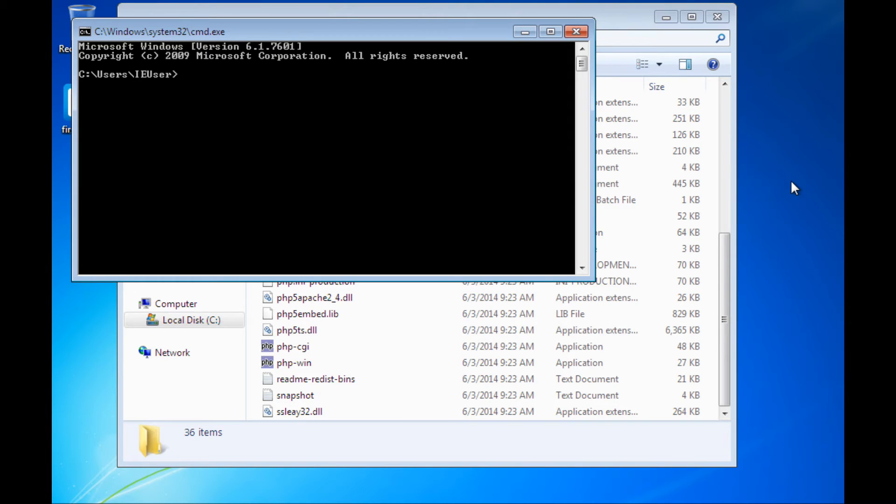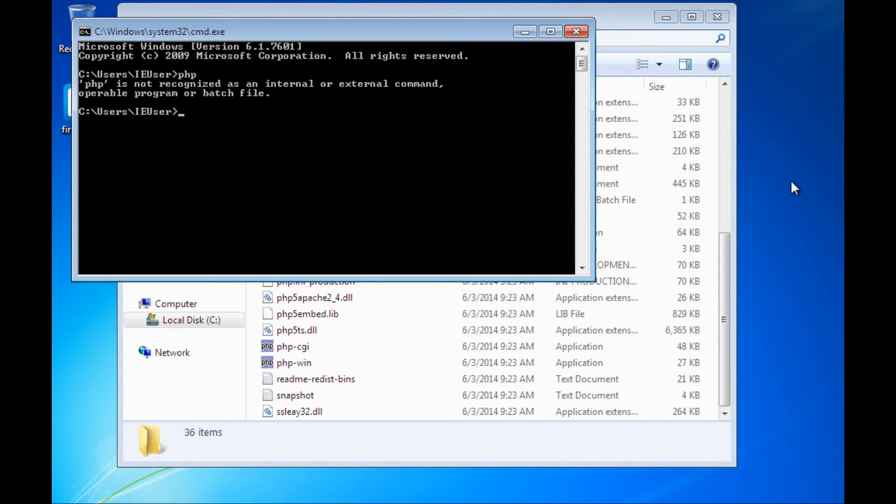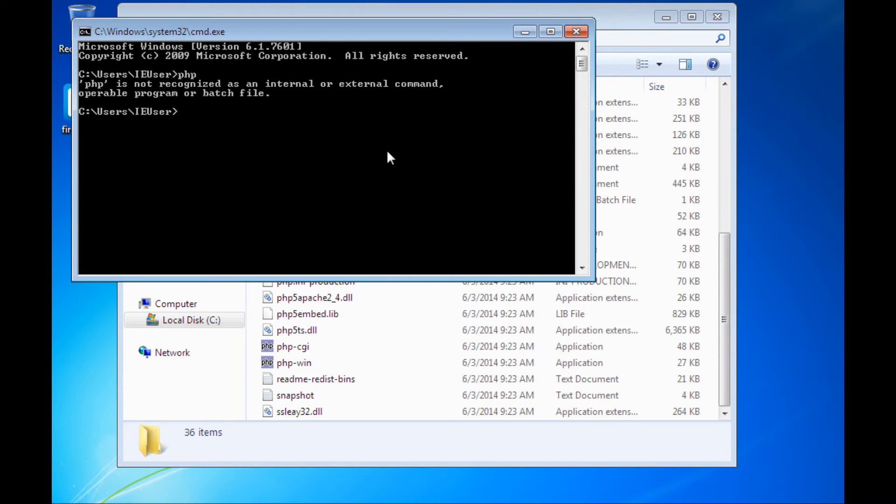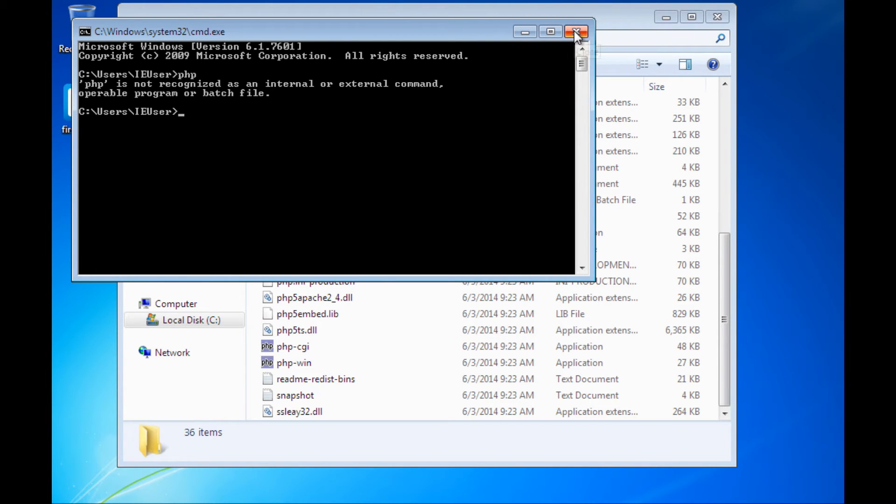At that point if I try to run that PHP application, it comes back and it tells me that is not a recognized internal or external command. So we can see in the Windows Explorer window, that there is actually a PHP program out there but Windows isn't able to find it. The reason for that has to do with these things called paths.